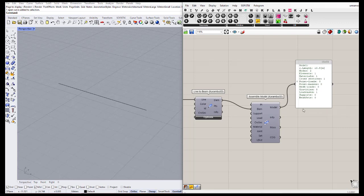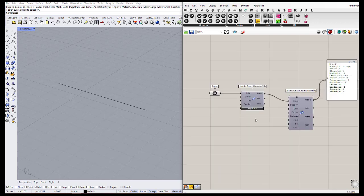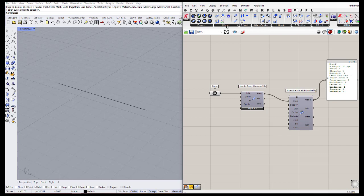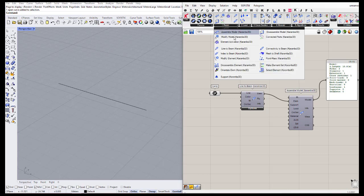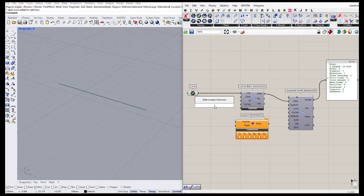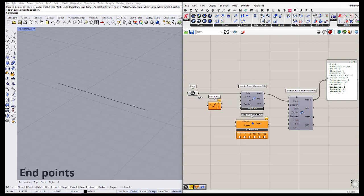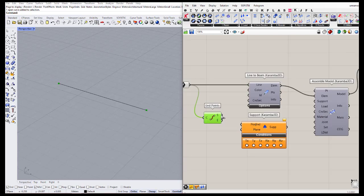As you can see, we don't have any supports yet and we haven't defined the load, cross-section, or material. We need to define them. First are the supports — go to the model and use the 'Support' Karamba component. We can define which points are our supports, in this case the two endpoints, by double-clicking on the canvas and typing 'Endpoints' to extract the start and end points.